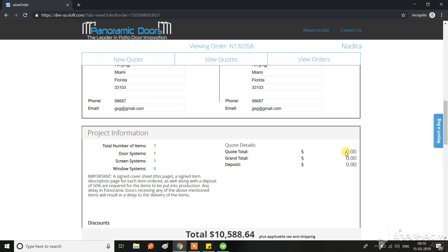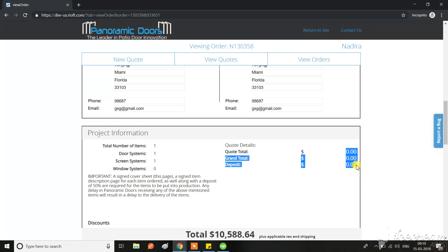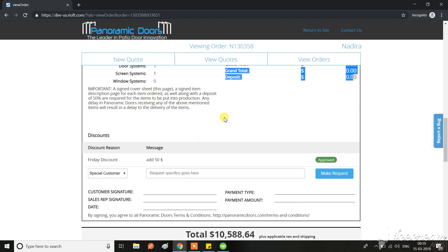And second thing is, when exactly are we showing this video over here when we don't have any discounts? But the quote total, grand total deposit can be shown, or is it only related with the discount? Please clarify that.